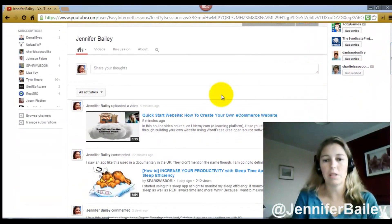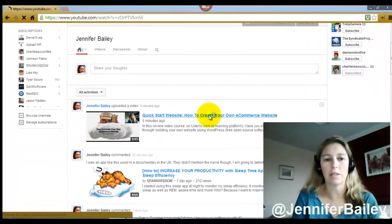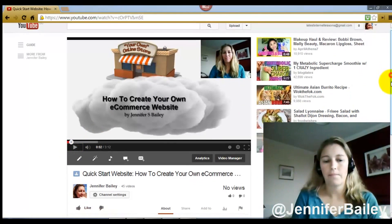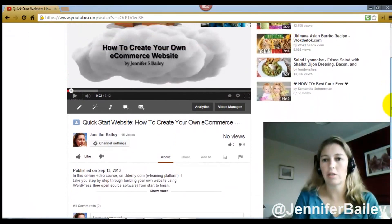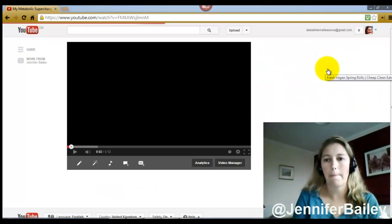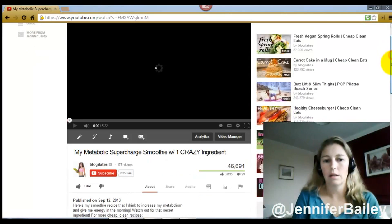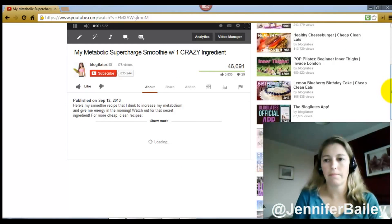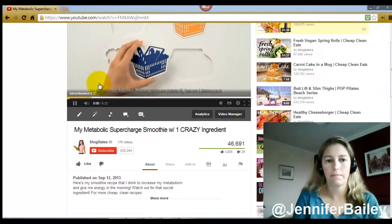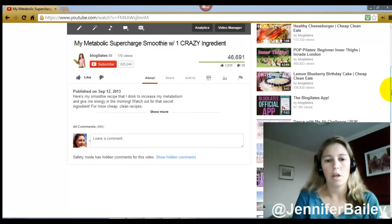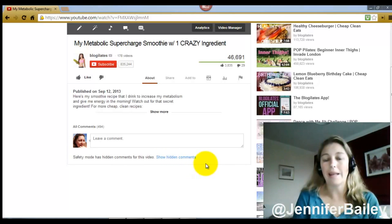Make sure you save your settings. If you go to a video, you'll see here that safety mode has hidden comments for this video. It does that for all videos, not just those with adult content.